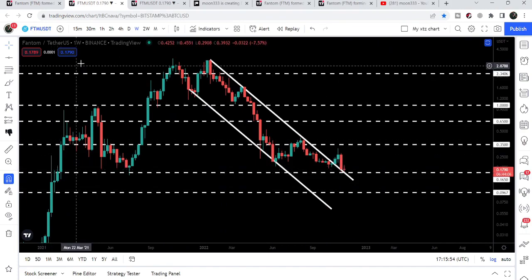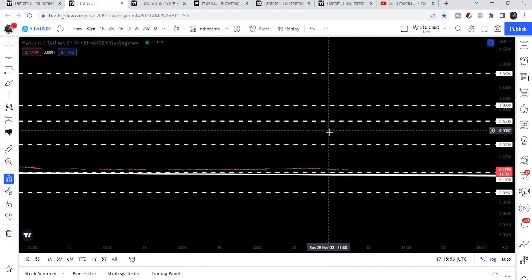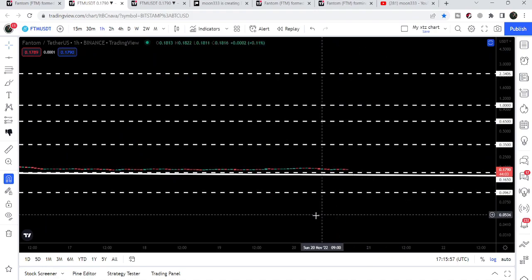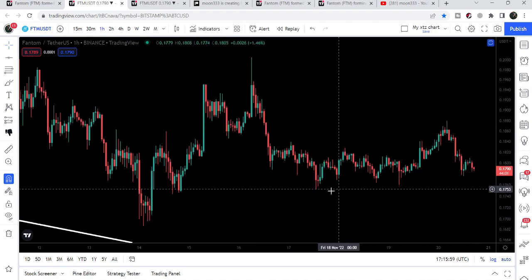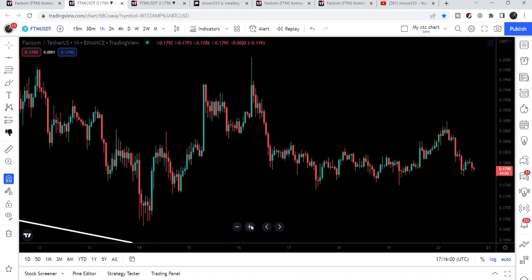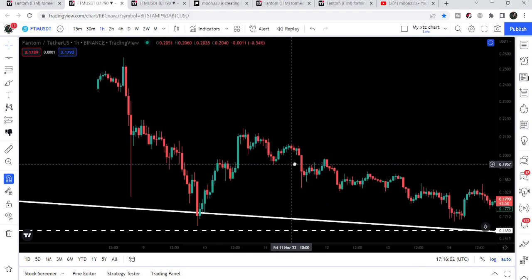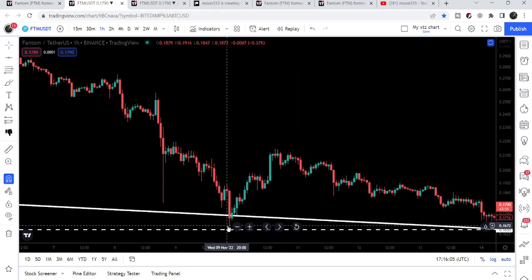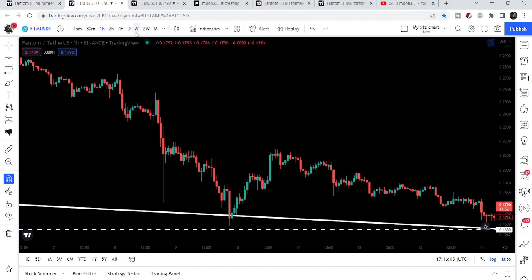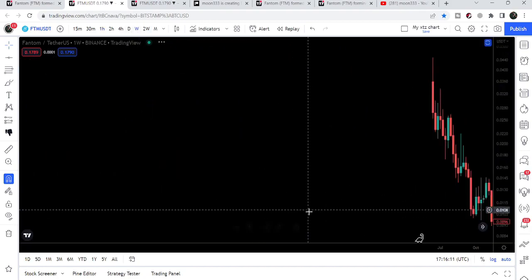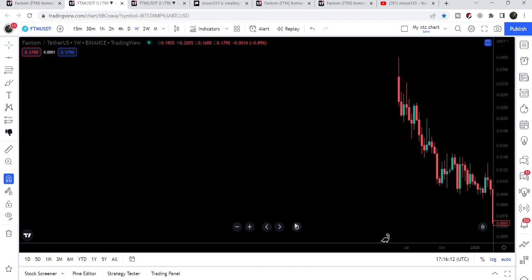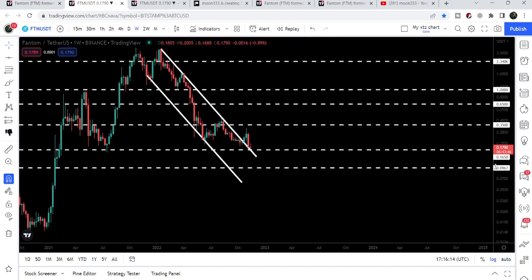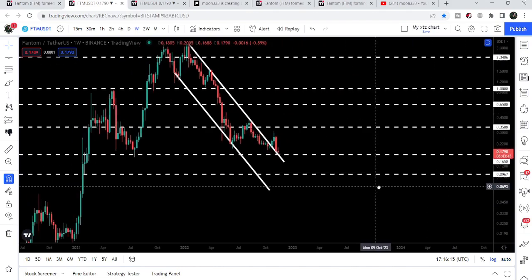If we switch to the hourly time frame chart, you can see that the price came very close to this support level at 16.5 cents, bounced up, and is still moving above it. The price is holding above this support of 16.5 cents.